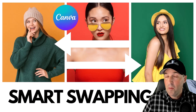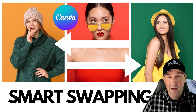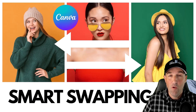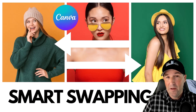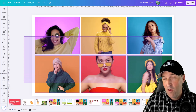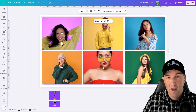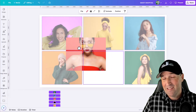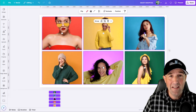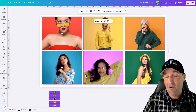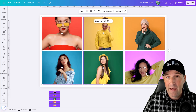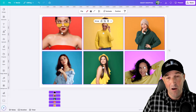Did you know there's a newish smart swap feature in Canva that lets you swap the position of two or more elements just by dragging them right over top of each other? So how do we access this new feature? When does it work? When does it not work? What are the quirks, the things you need to keep in mind, and how can it be helpful? We're going over all of that in this video.